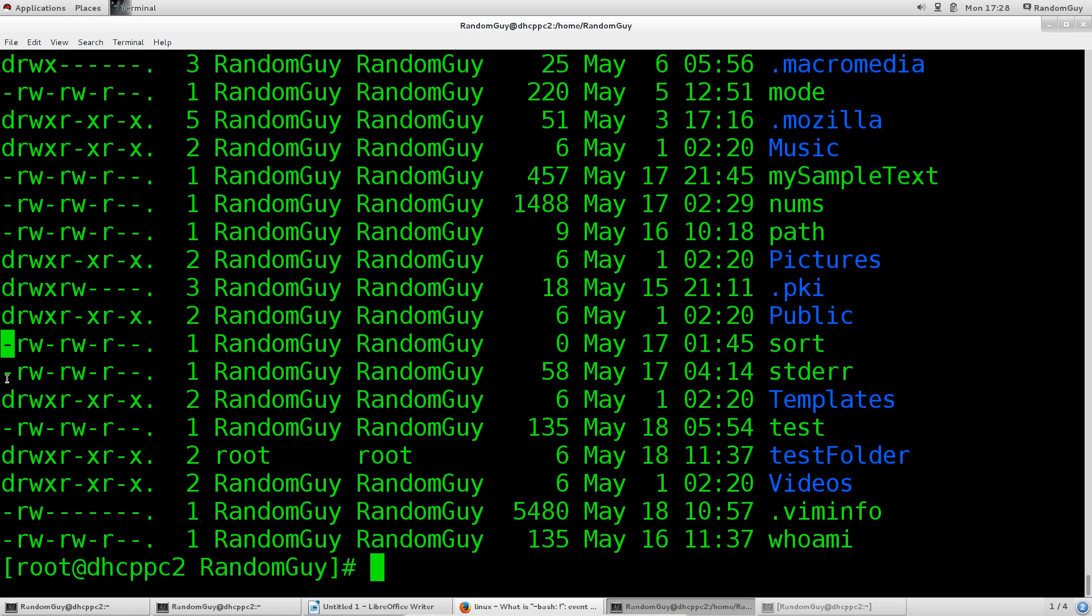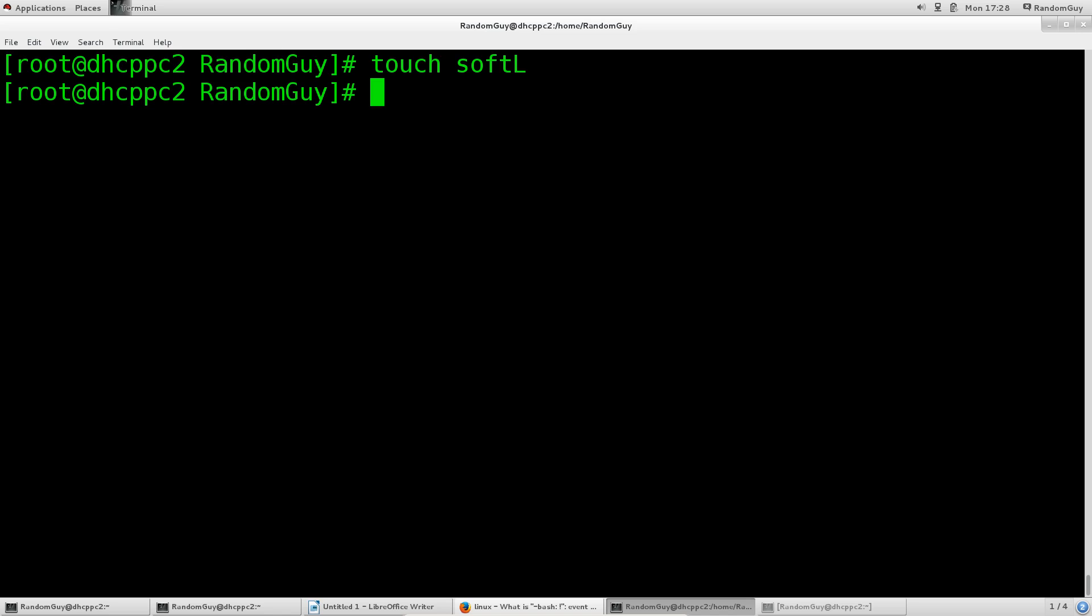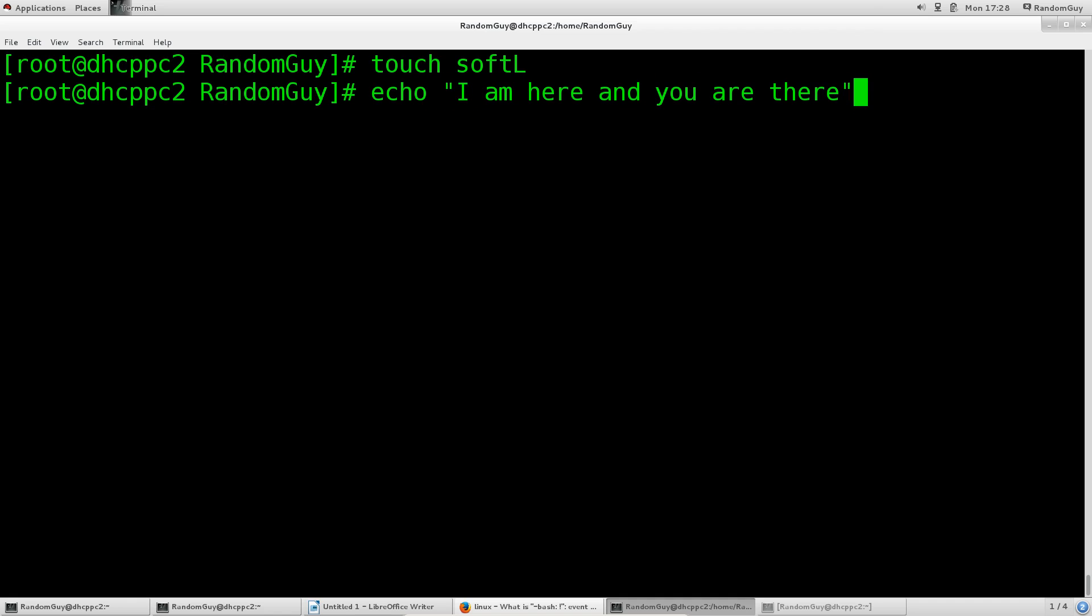Let's go ahead and see how you actually create a soft link. We'll create something: touch softL. Now we're going to say echo 'I am here and you are there' and this is completely wrong syntax, but let's append the file softL.